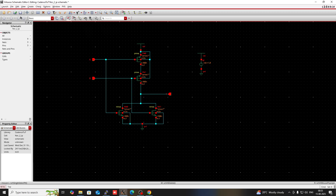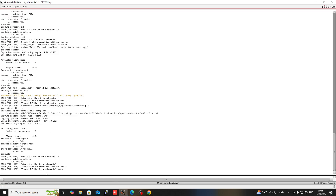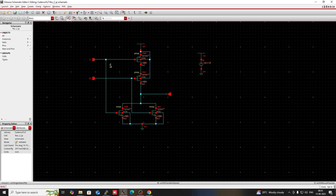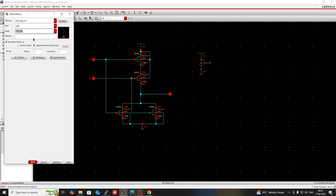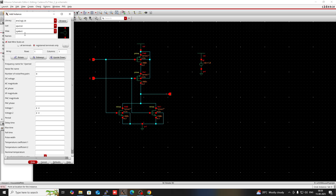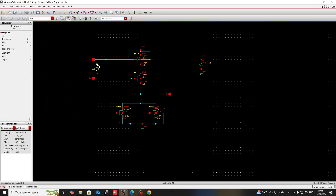Everything is fine. Click on Check and Save — if there are any errors they will reflect here, but there are no errors. Now go to Virtuoso. I have to give pulse voltage to inputs A and B. Press I, go to Vpulse, then click OK. Set this voltage from 0 to 1.8 volts and the period to 10 nanoseconds. The pulse width should be 5 nanoseconds. Then hide this and use this Vpulse here.